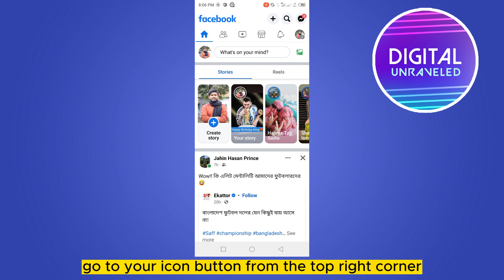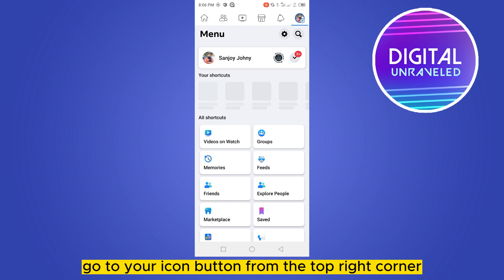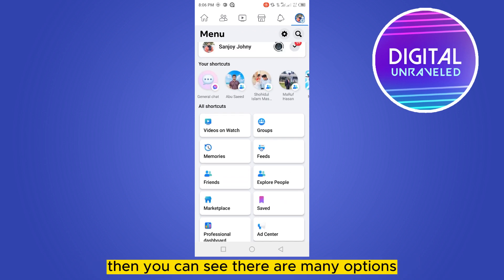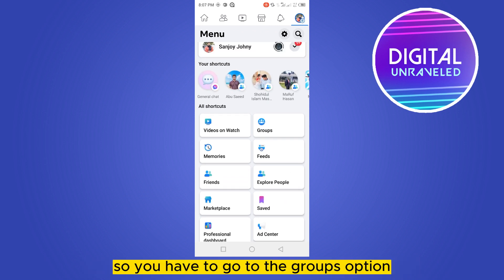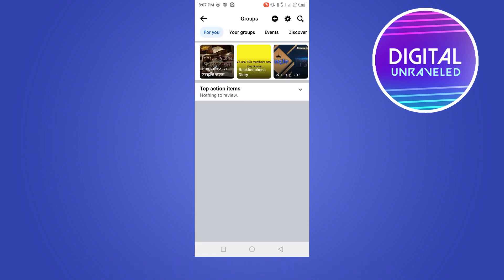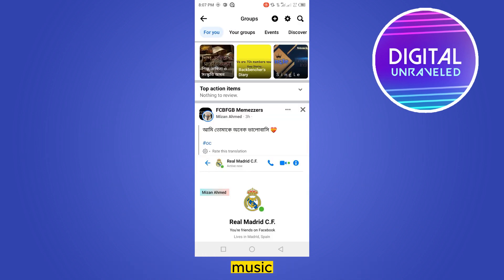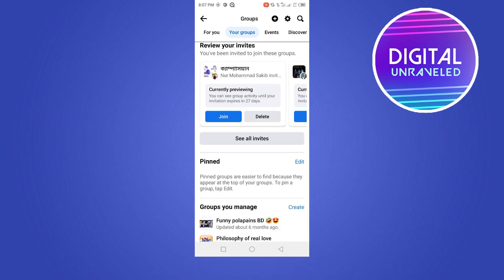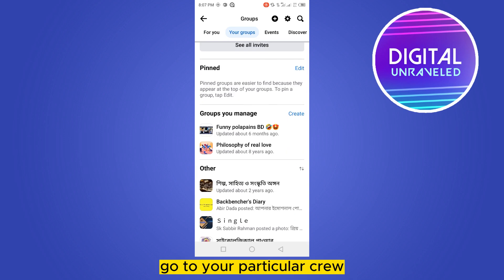First of all, go to your icon button from the top right corner. You can see there are many options, so you have to go to the Groups option. Click on your group and go to your particular group.